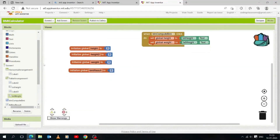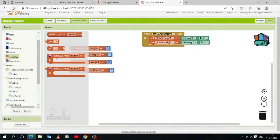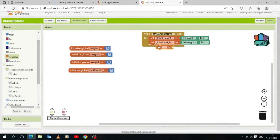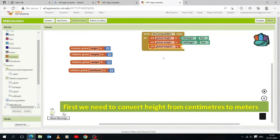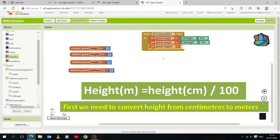Click the Variables drawer and drag and drop a 'set to' block, then select the 'height2' variable. Our first step is to convert the height into meters. For that, we will divide the variable 'height' by 100 to convert centimeters to meters and store the result in the variable 'height2'.